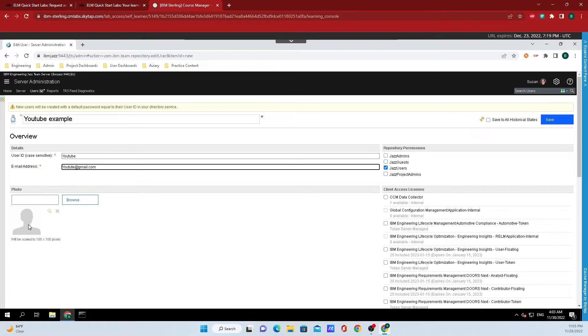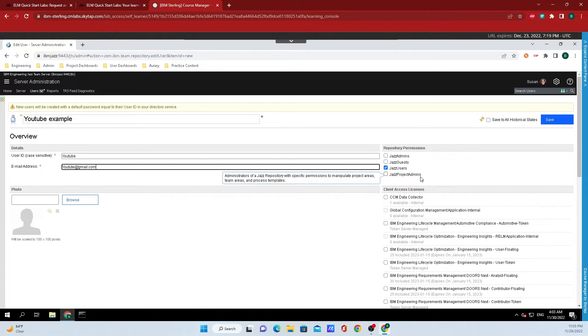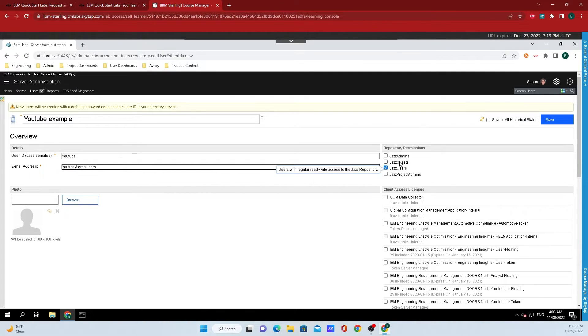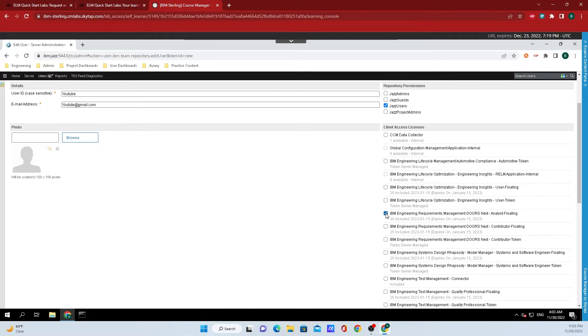You can add a photo of the person if you want to here, but the important stuff is over on the right hand corner of the screen here where we select what permission that they have, whether they're a basic user, an admin, a guest or a project admin, and we could also select what licenses that they have available to them.